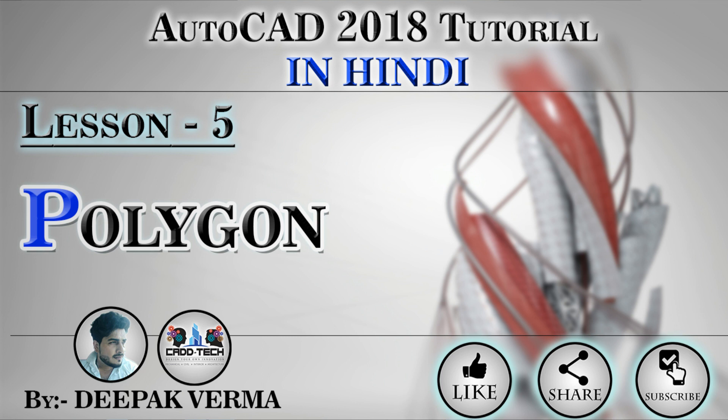Hello friends, my name is Deepak Verma and I am from Cat Tech. Welcome to the 5th lesson of AutoCAD 2018.